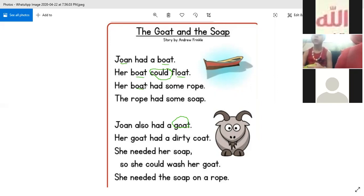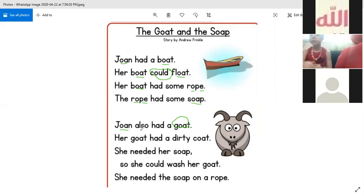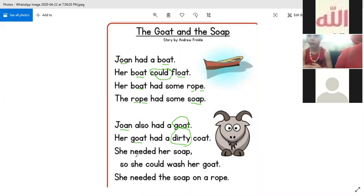Her boat had some robe. The robe had some soap. John also had a goat. Her goat had a dirty coat. She needed her soap, so she could wash her goat. She needed the soap on a robe.